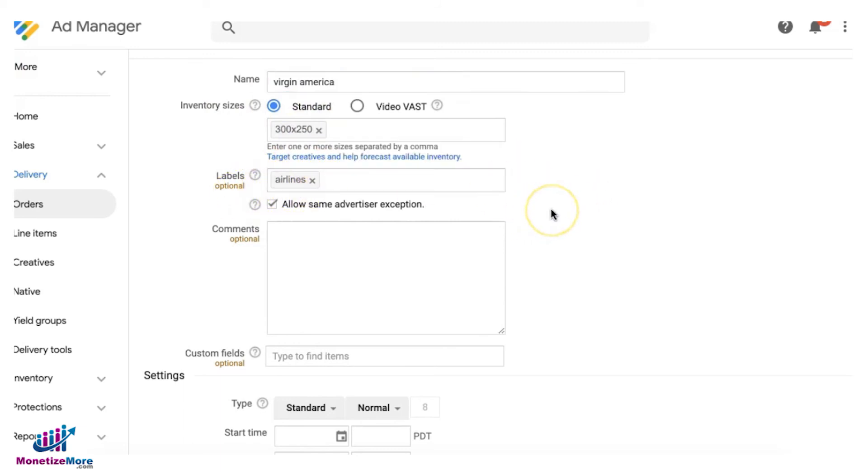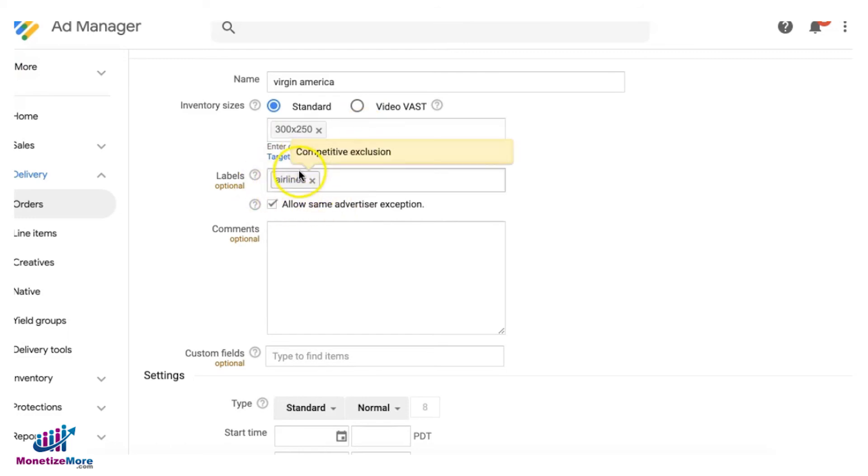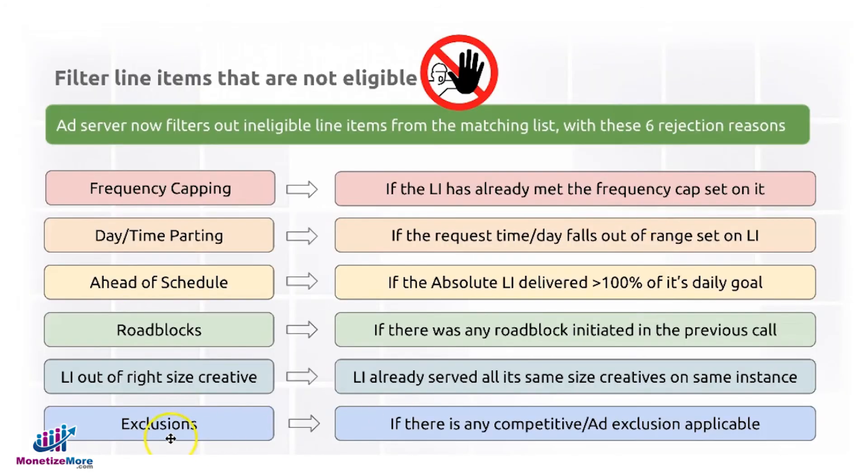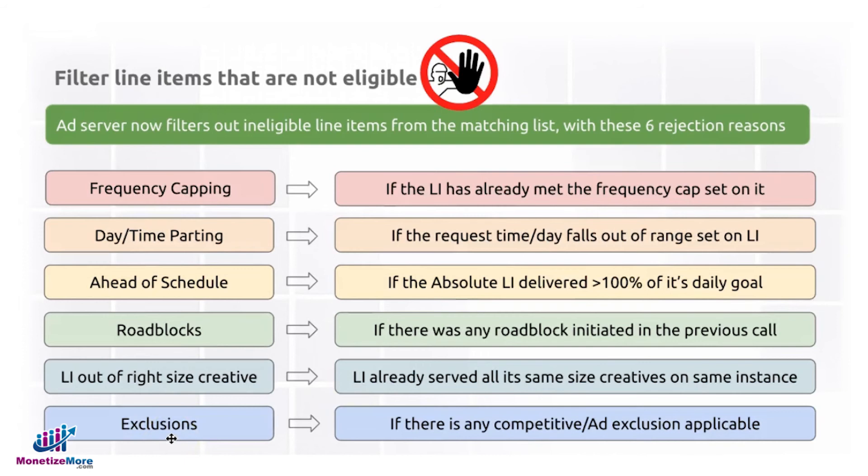I'll still target the same size, for example, and I will still add the label 'airlines.' So you're now telling your ad server or Ad Manager that, hey, these two different line items, never serve them all together simultaneously on the same page because they have an exclusion—they're competitors. That could be one of the reasons why a line item can be tagged or considered ineligible to serve for a given ad request.